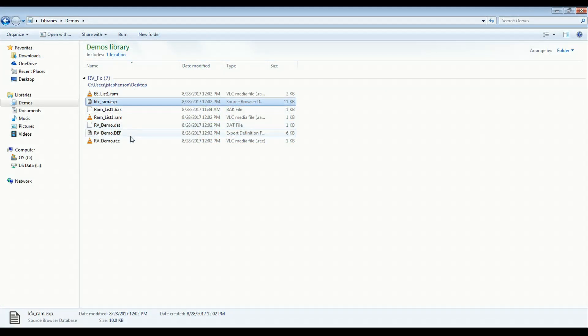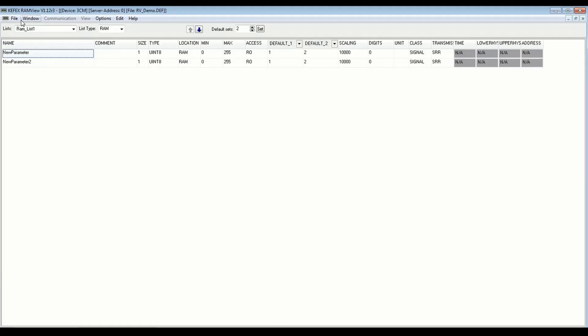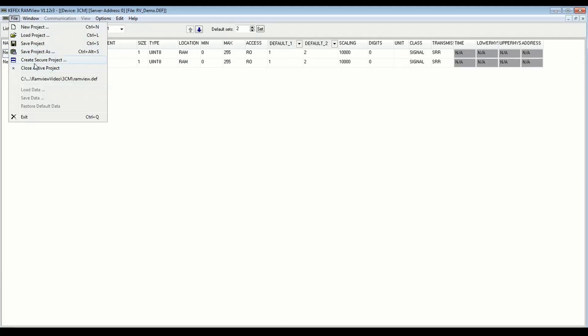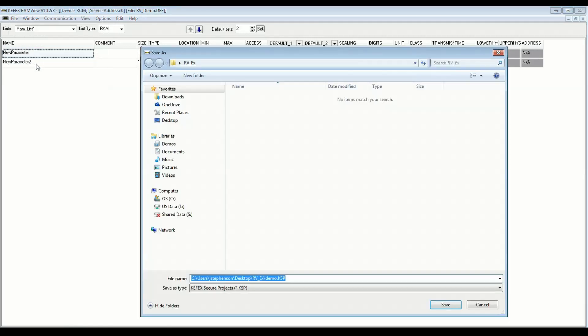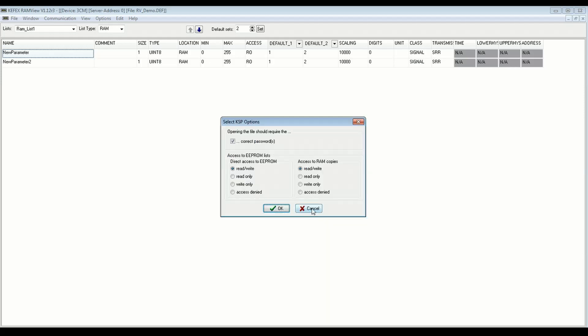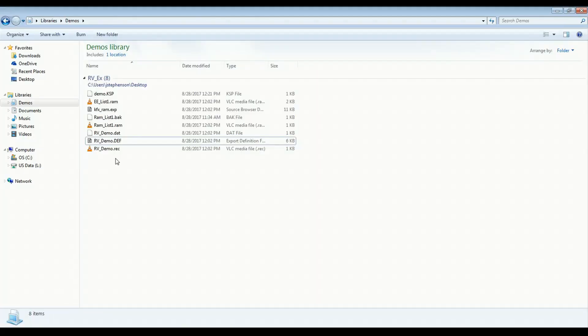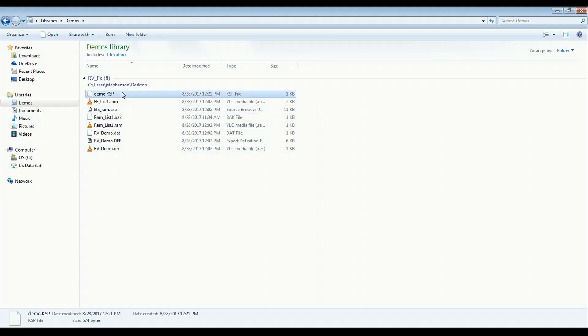Now this DEF file is our project file. This is a file that you can continue editing. And if you want to make a read-only project that is locked for editing, you can go back to RAMView and do File, Save, or Create Secure Project. And it will create this .ksp file. So I'm going to save that. It's going to have a notification about compatibility with previous versions. That's fine. Just click Yes. And you can set up access here. So if you want access read-only for your EEPROM and RAM copies, you can do that. And we can click OK. And now we have a separate project here saved as .ksp.